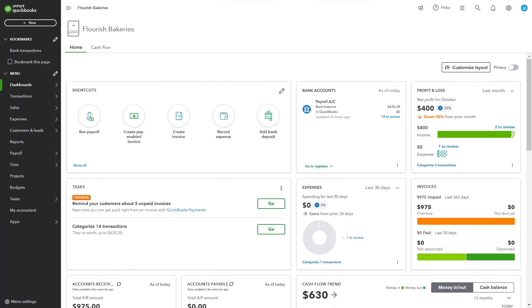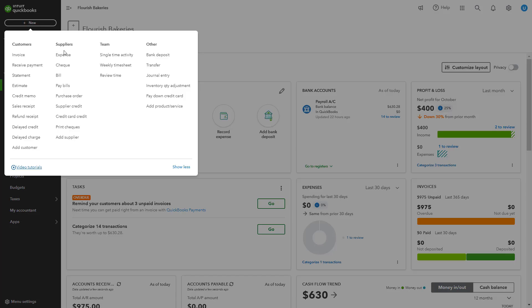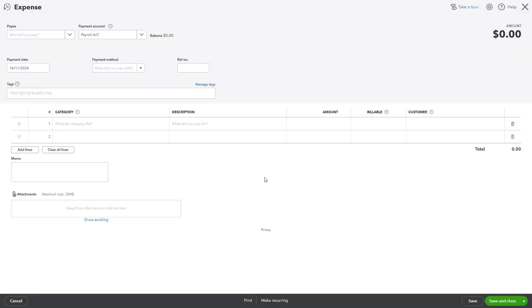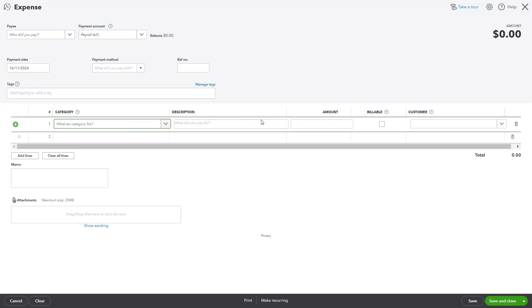Once the project is set up, you can begin recording related expenses. To record expenses, create a new expense by clicking New, then select Expense under the Suppliers column. Choose a supplier, select a payment method, and assign the appropriate expense account such as materials or labor.